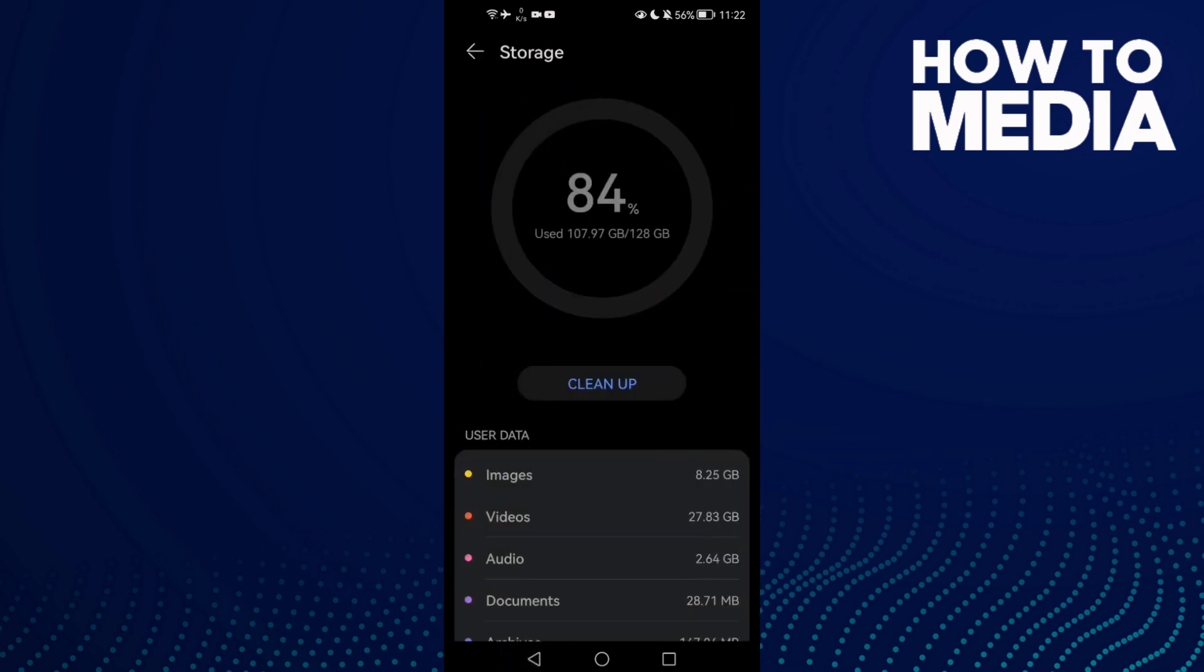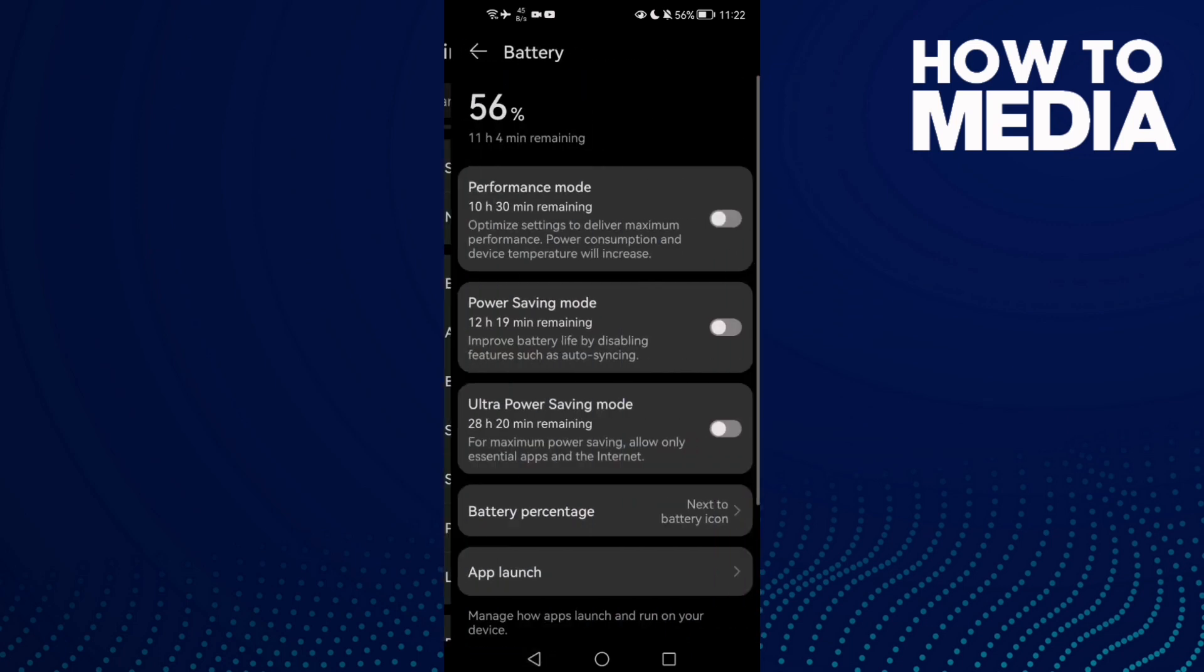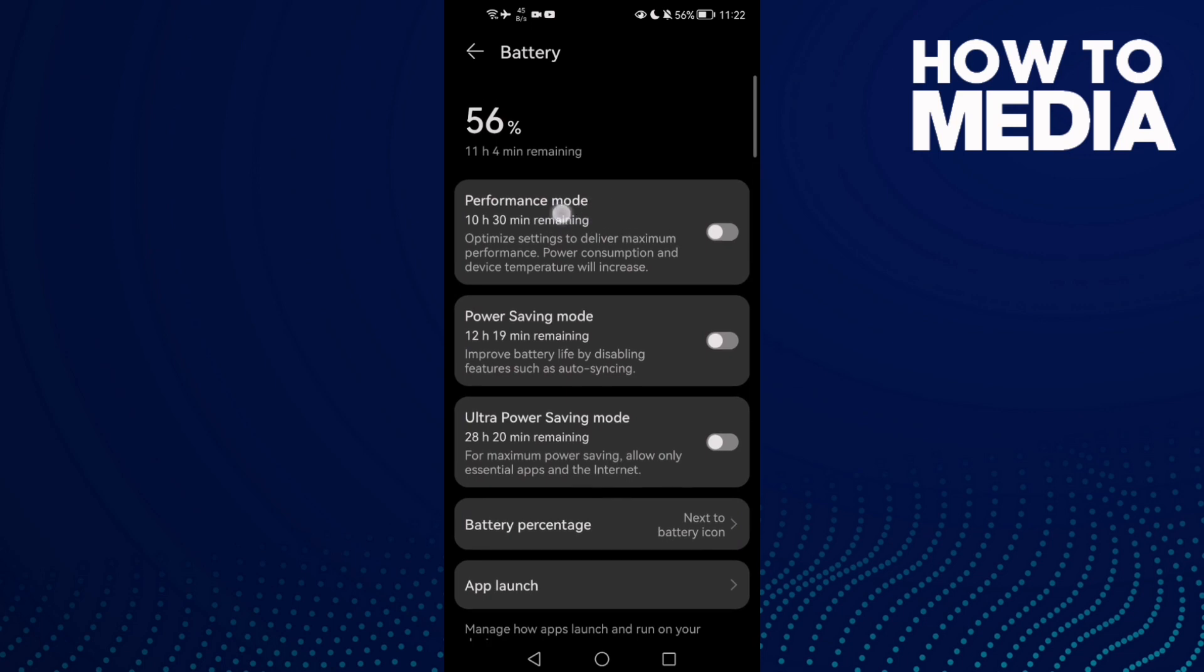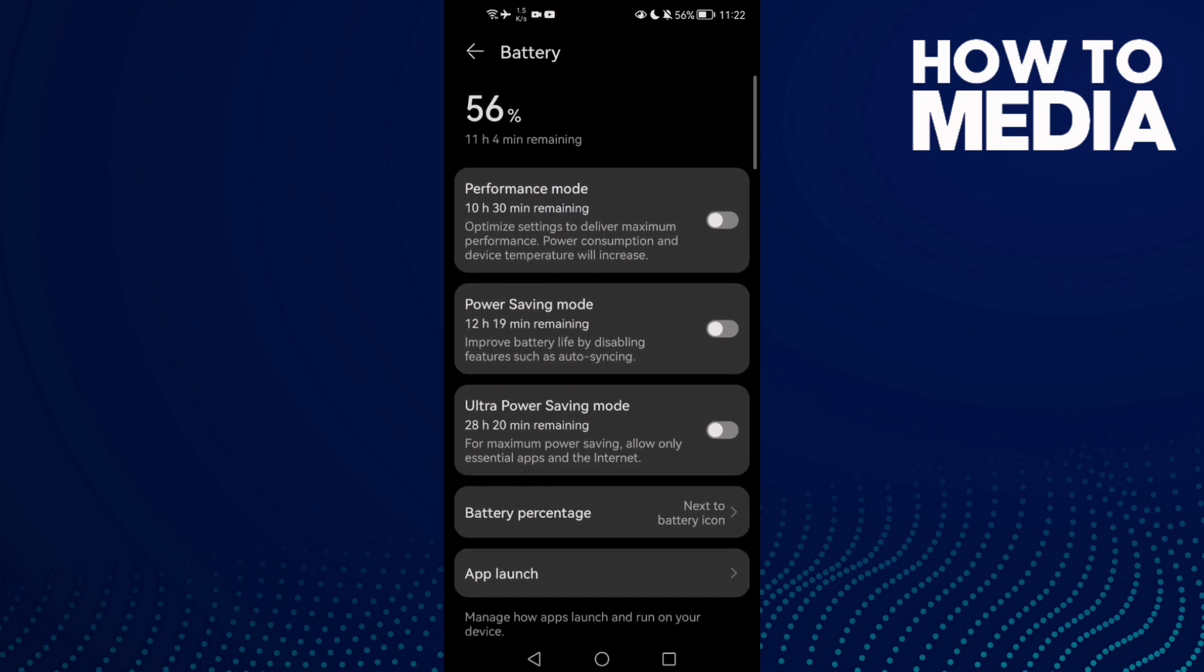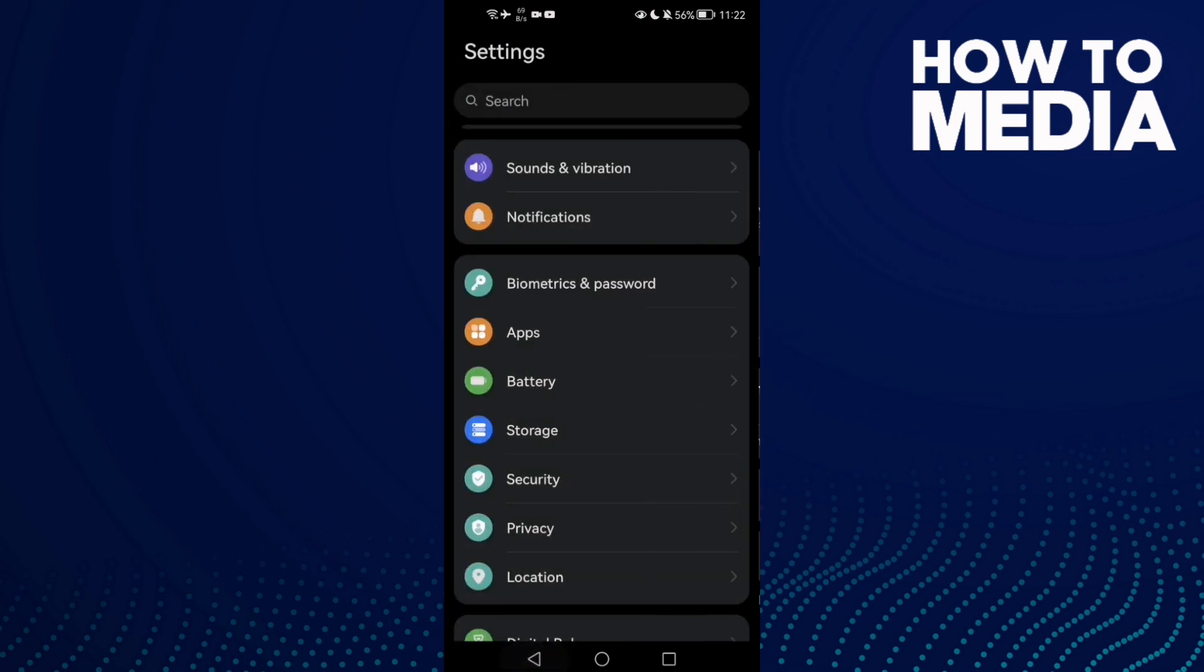Now just go to Battery and allow Performance mode, or you can just disable the Power Saving mode and that's it.